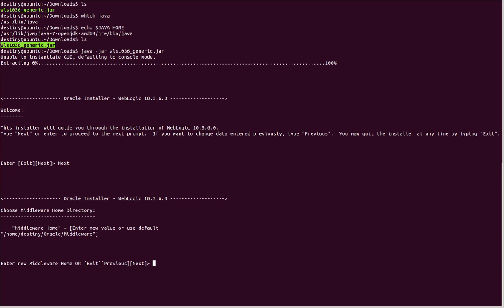This is asking for the home directory. I'll keep the home directory as the same: home/Oracle/middleware.